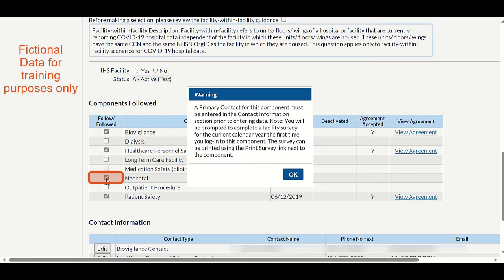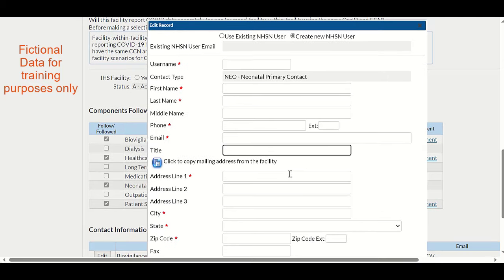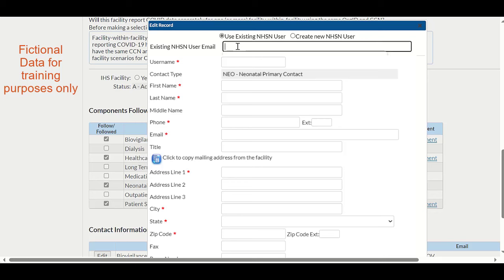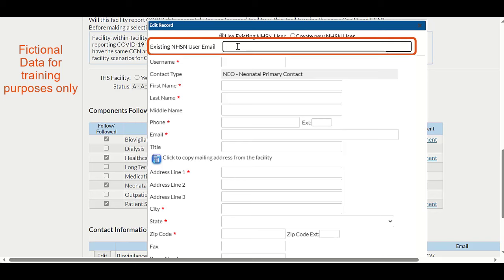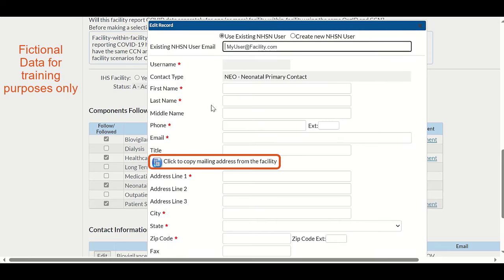After clicking the Followed/Unfollowed button, a warning pop-up appears stating that the primary contact for the new component must be entered in the Contact Information section. Click the OK button on the pop-up. This will automatically display the Edit Record pop-up to add the primary contact information. On the Edit Record form, at the top of the form, click the Use Existing NHSN User radio button. In the existing NHSN user email field, enter the user's email address. Then on the left side of the form, halfway down, click the blue clipboard button to auto-fill the facility information.